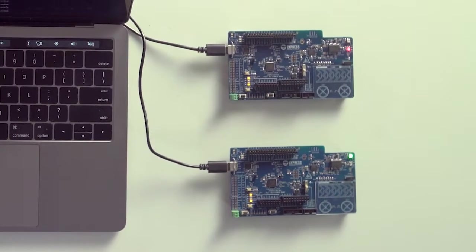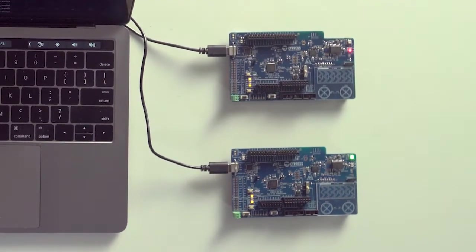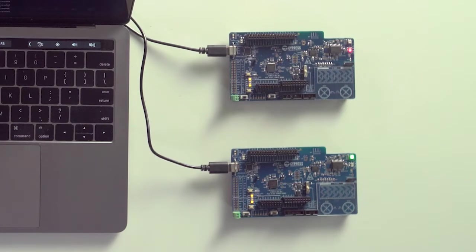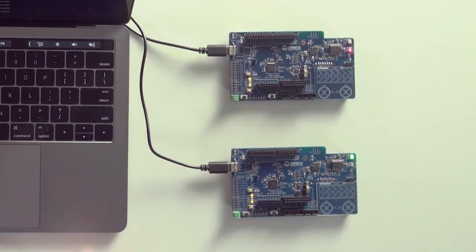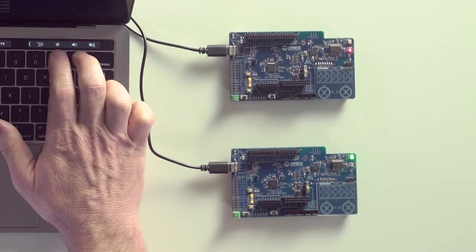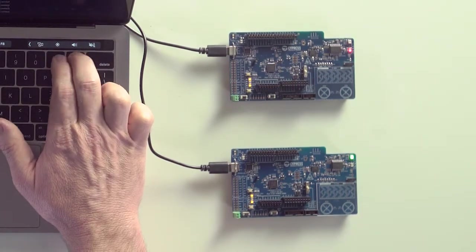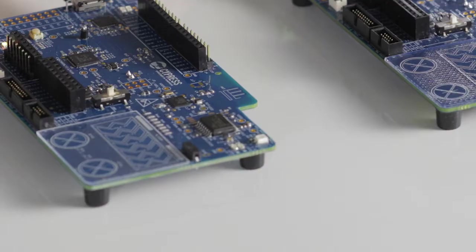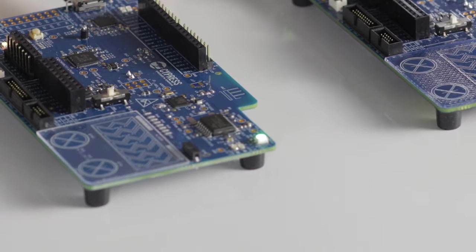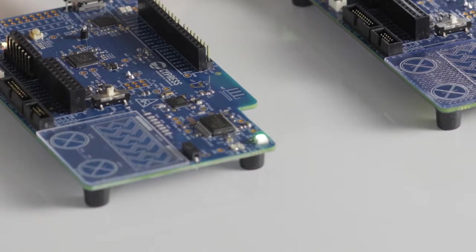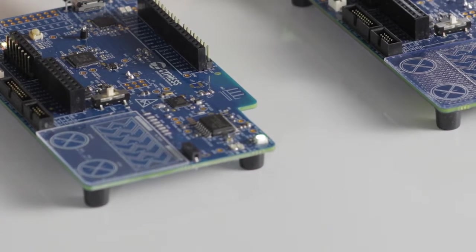This project will scan the BLE airwaves looking for a BLE peripheral that is advertising the LED brightness service. It will then connect to it, discover its services,